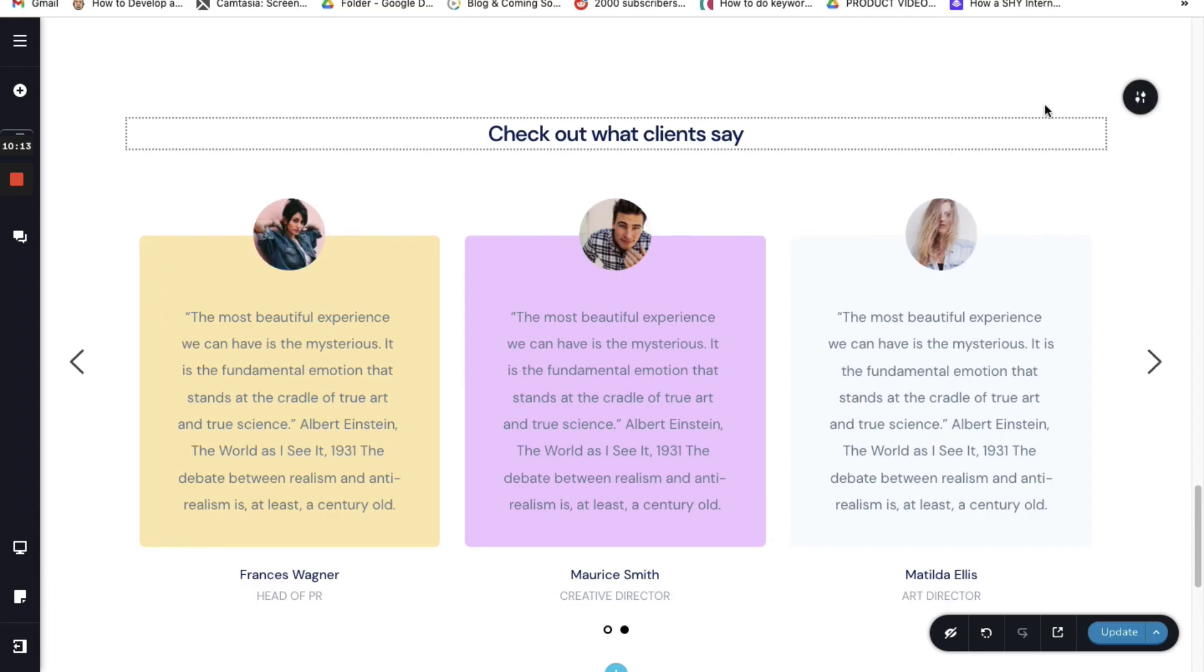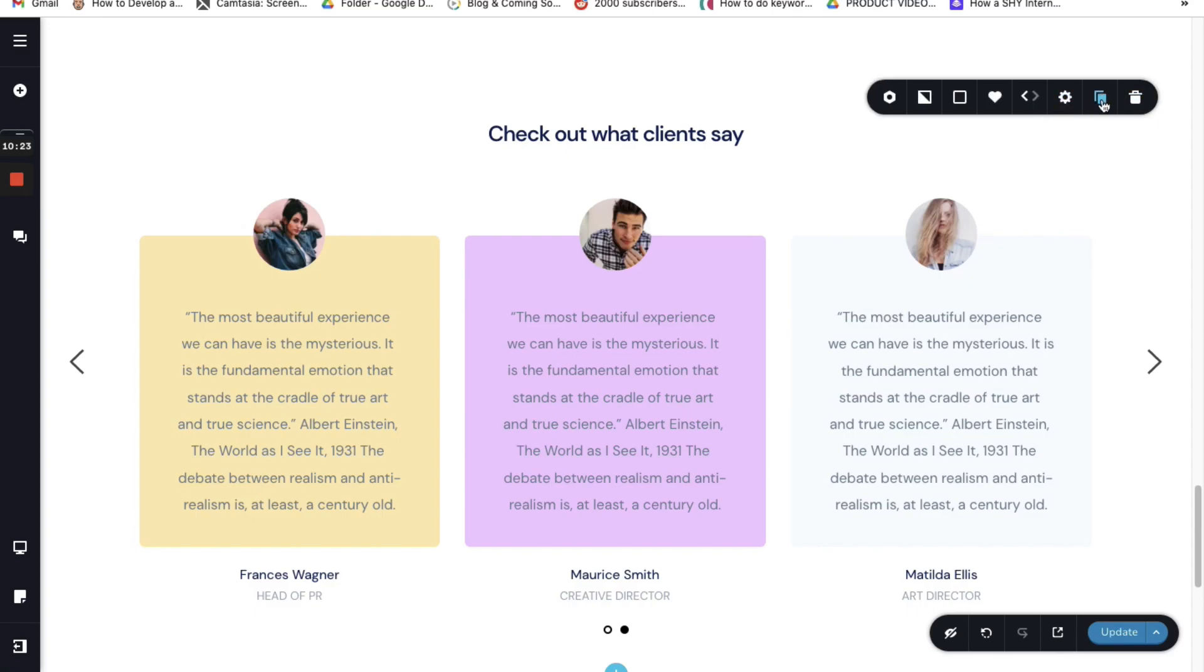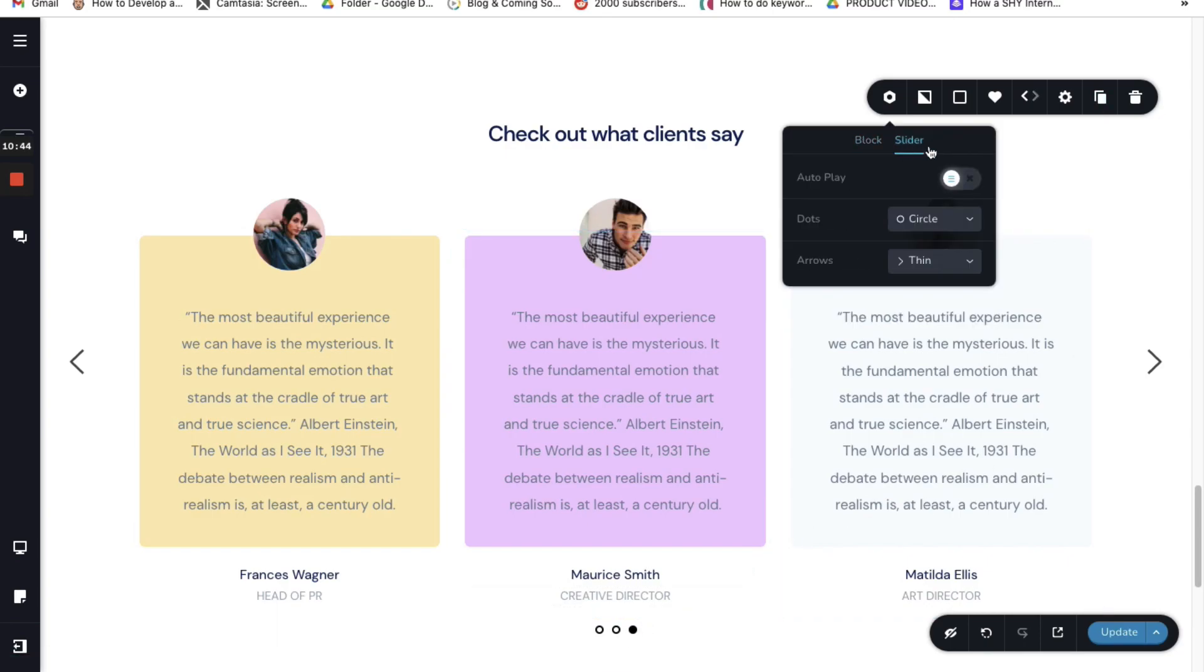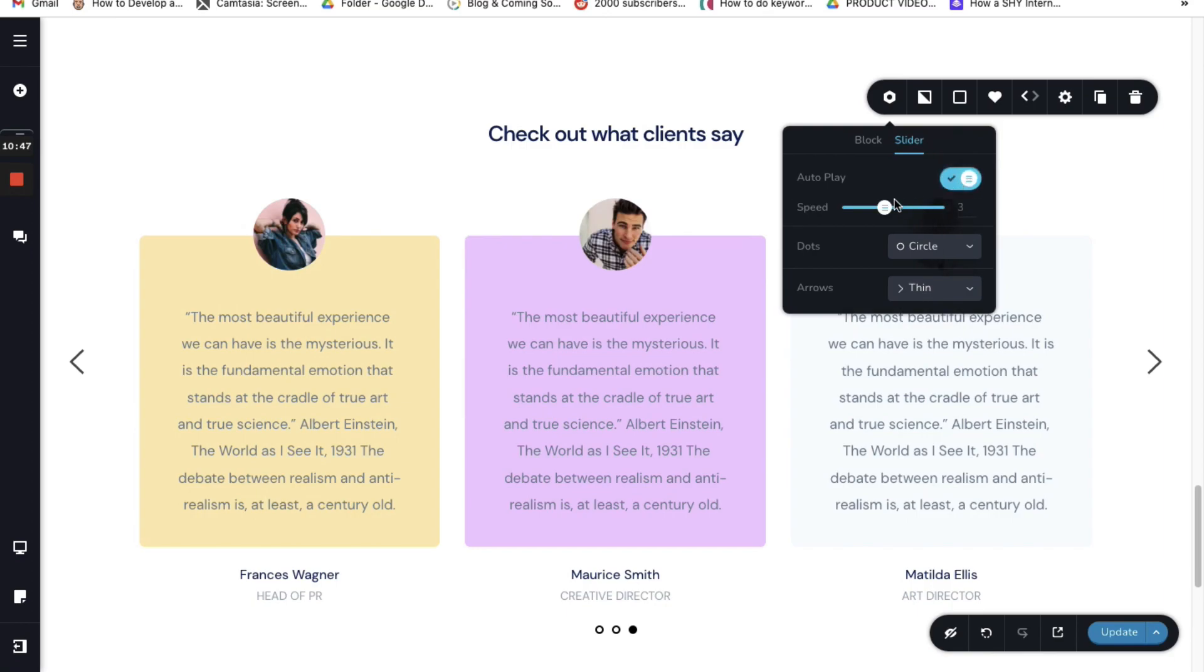Now what if you want to put more cards. So again you go here and you select this option. And here you can find a copy option. You can click on this option and this will now create the third card. Let's go to the slider and here you can make it to autoplay. And let it be there.